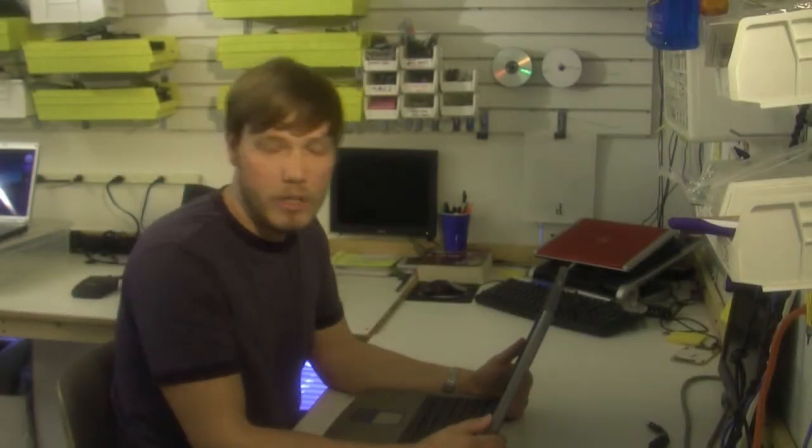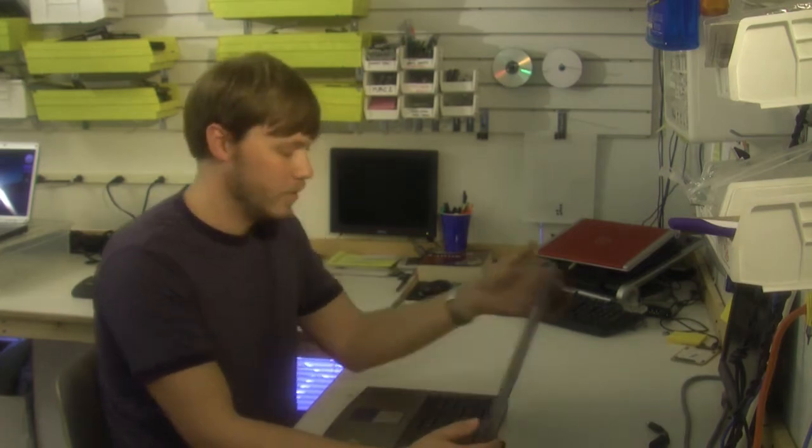Hi, this is Nathan Morgan with Partspeople.com. In this video we're going to show you how to upgrade your laptop video card.